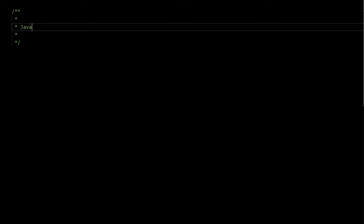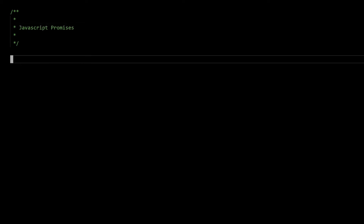In my last video I gave a basic introduction to promises. In this video I'm going to implement a basic promise implementation from scratch.